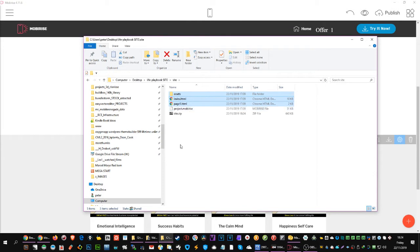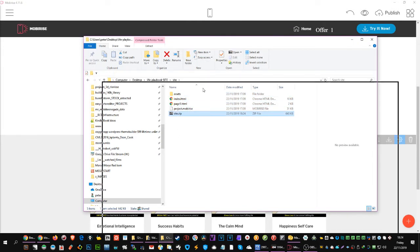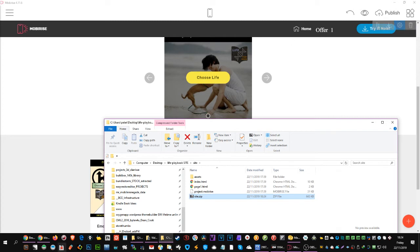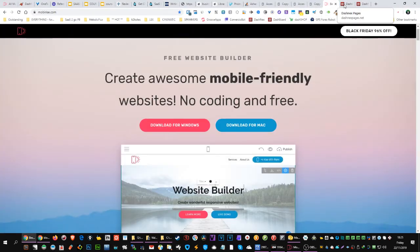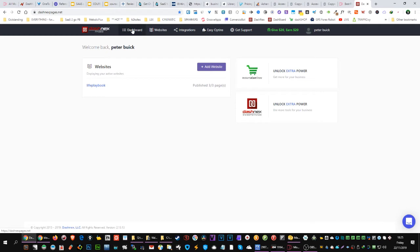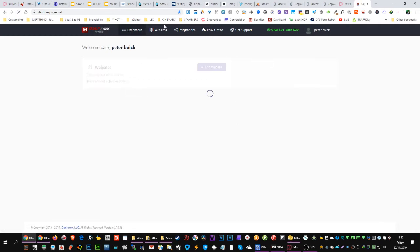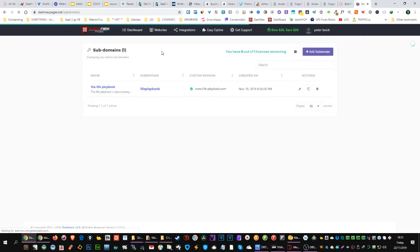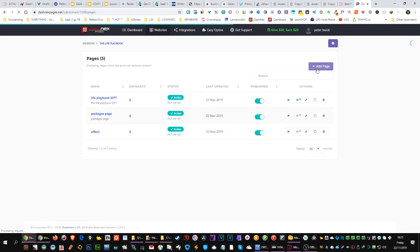So just select everything except the MobiRise file and zip it all up using 7-Zip from 7zip.org, which is free. It doesn't matter what the zip is called. Now here's the clever bit: on Dex, don't go to the Dashboard because that confuses everything — go to Websites instead. I know that seems back to front but that's the way it is. Under Websites you can see your pages and other options.